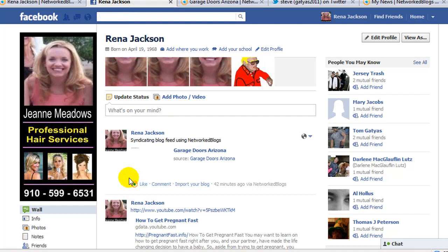Network Blogs doesn't update a lot unless you do certain things to be popular, but it updates like once or twice a day. So it's working and it's free, and it's dragging those feeds into Facebook, FeedBurner, and Twitter anyway.